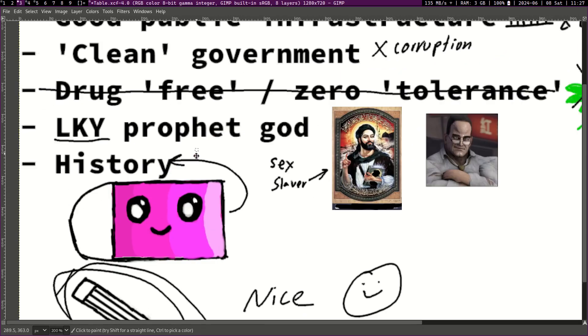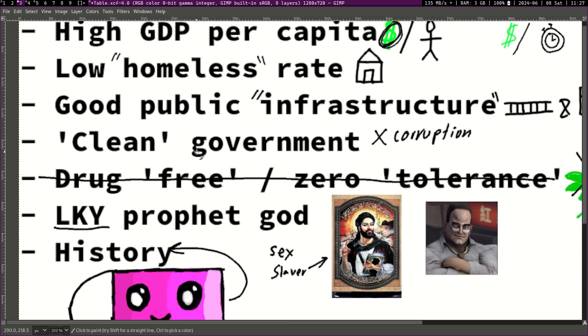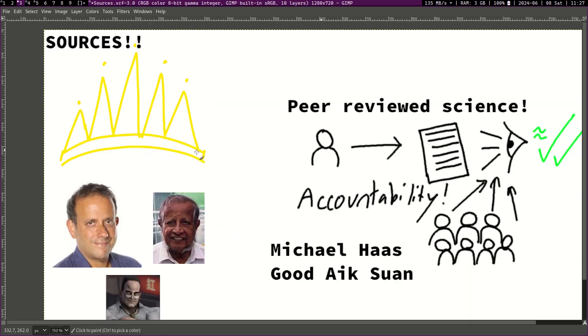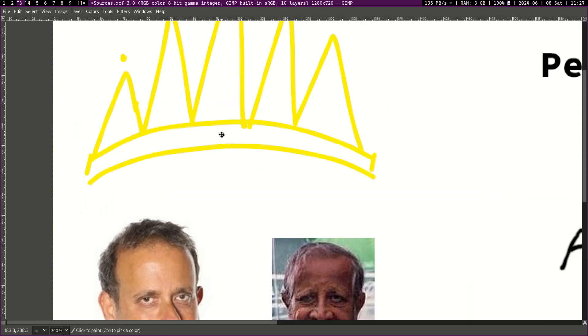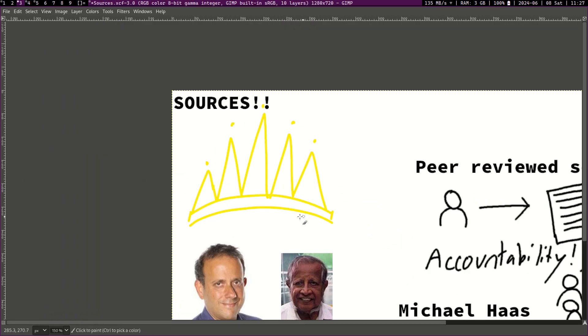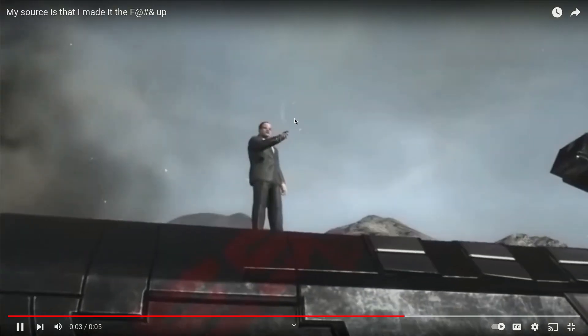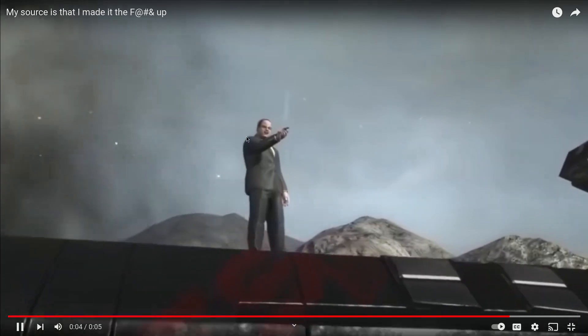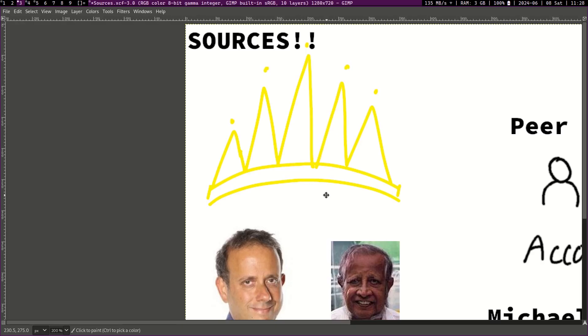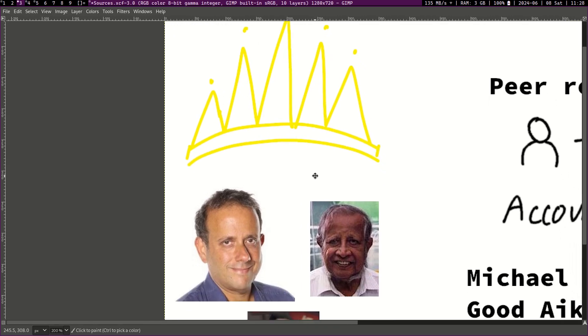Now sources. Let us begin with some sources. So what sources do I have? My sources that I made it the fuck up? Am I just talking out of my ass like the PAP? Well, I am actually not.